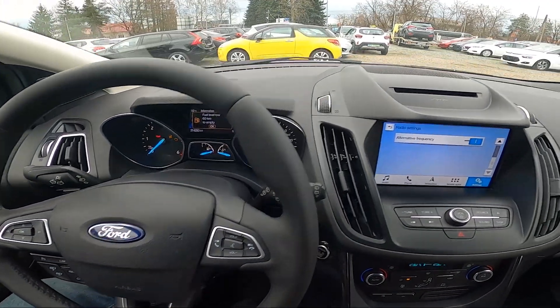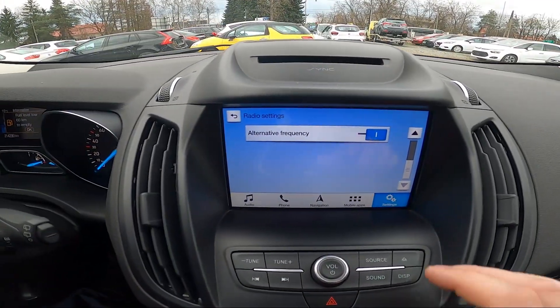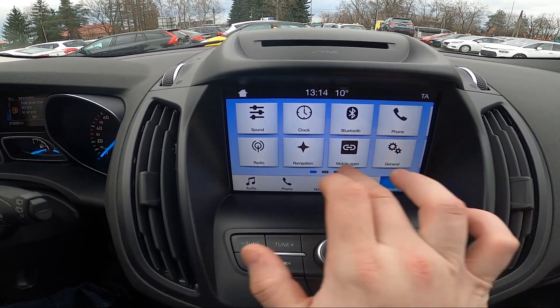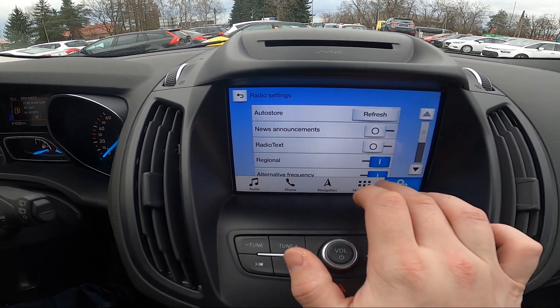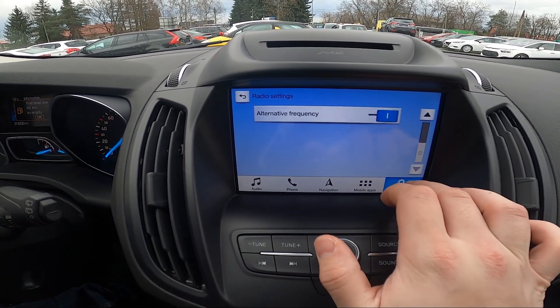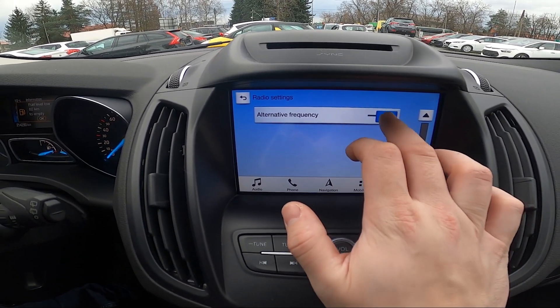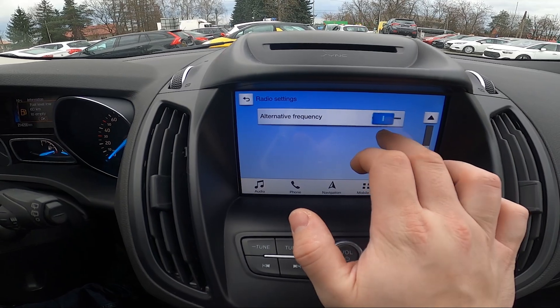In the beginning, take a look at the screen display and now go to settings. Enter radio, scroll down and switch this button to enable or disable this function.